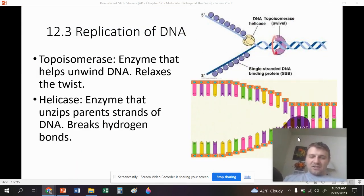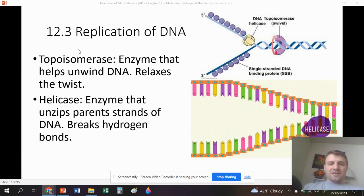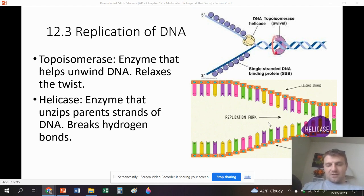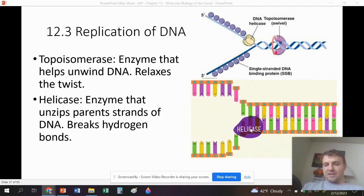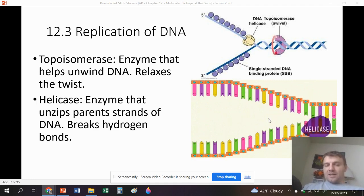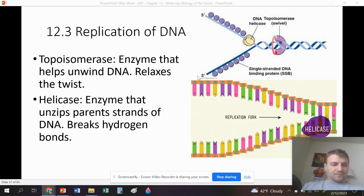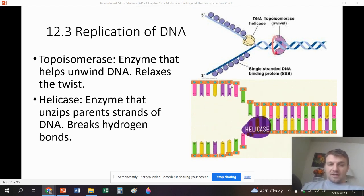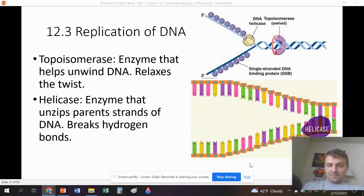There are several enzymes we need to learn in this chapter. Topoisomerase is the first — this is the enzyme that helps unwind and relax the twist. DNA helicase is the enzyme that unzips the parent strands of DNA by breaking the hydrogen bonds between the nucleotides. It does not break the covalent bonds of the sugar-phosphate backbone — those are very strong. Helicase only breaks the hydrogen bonds between the nucleotides.